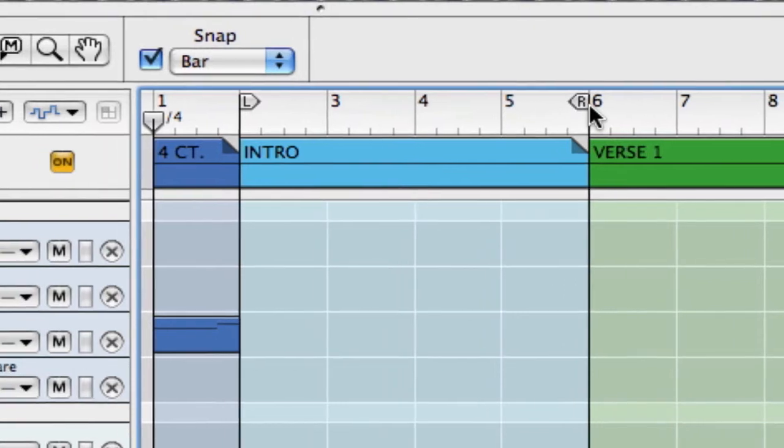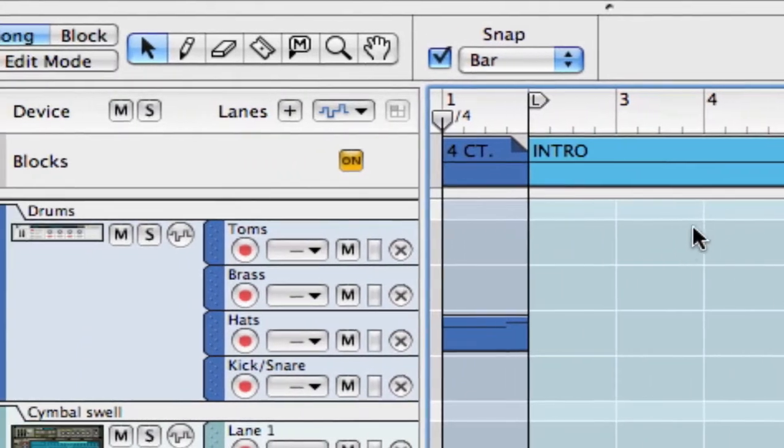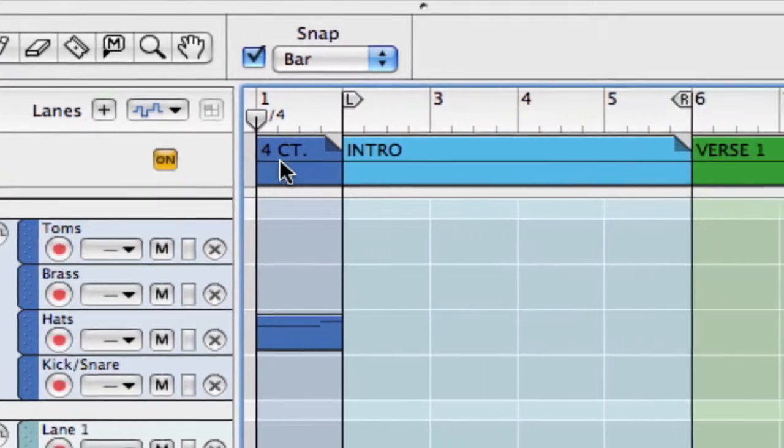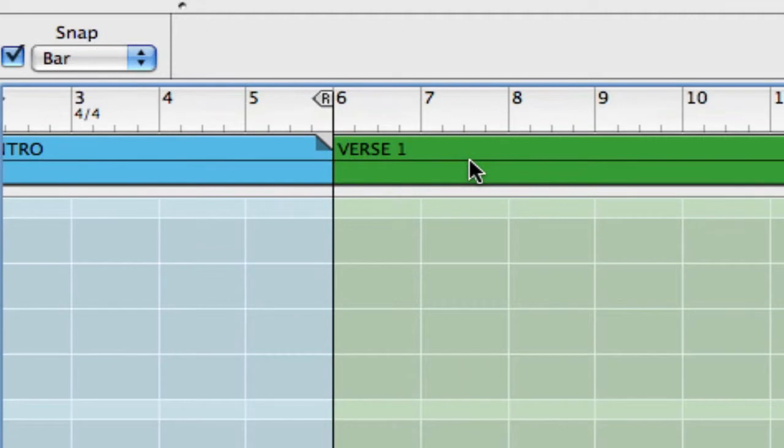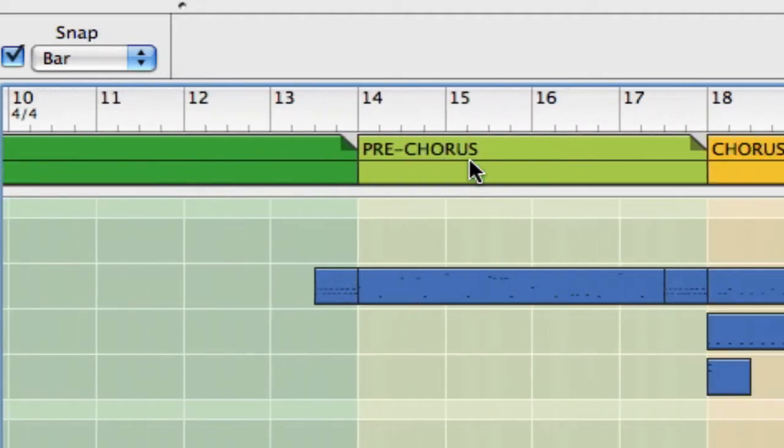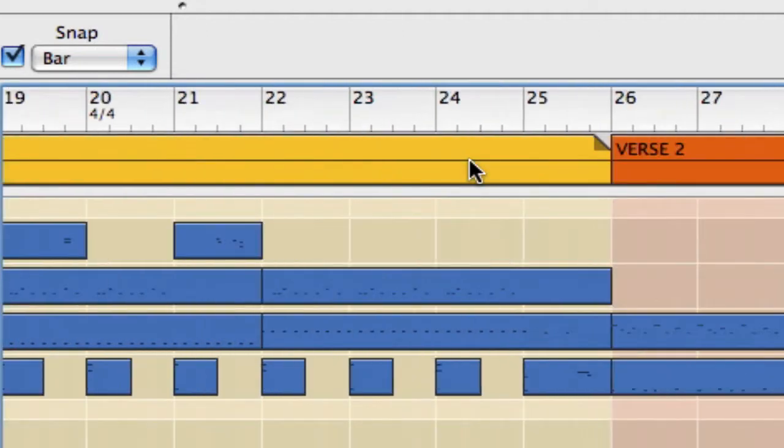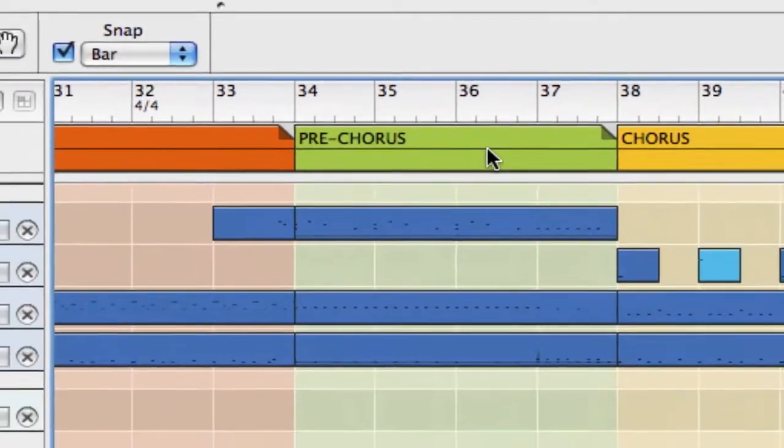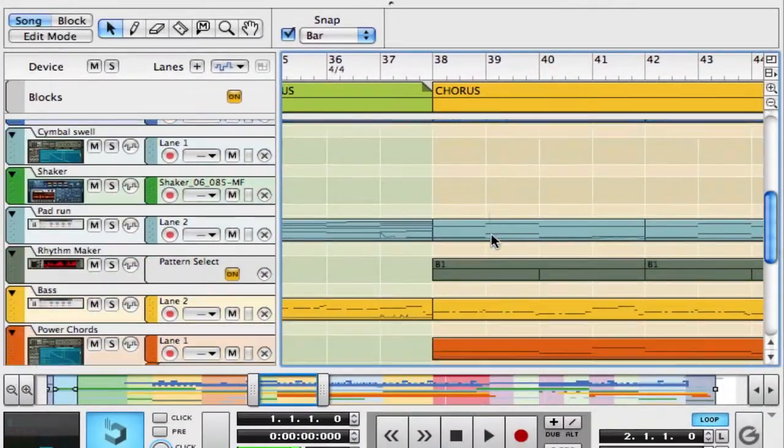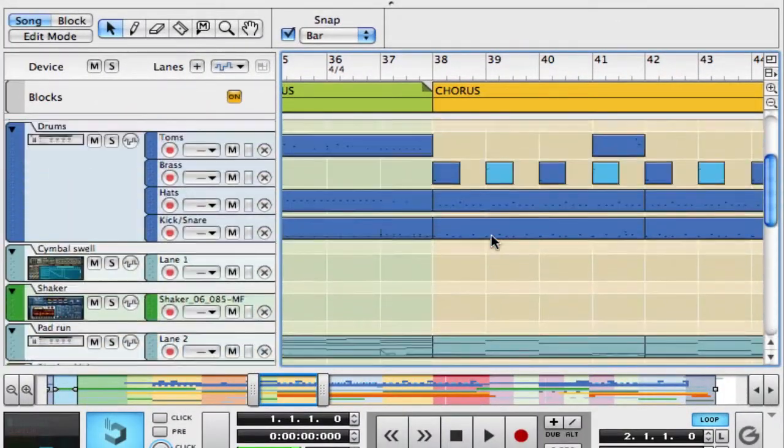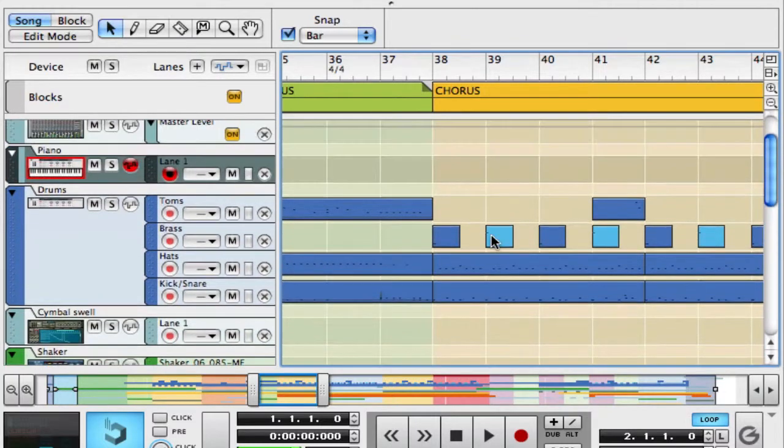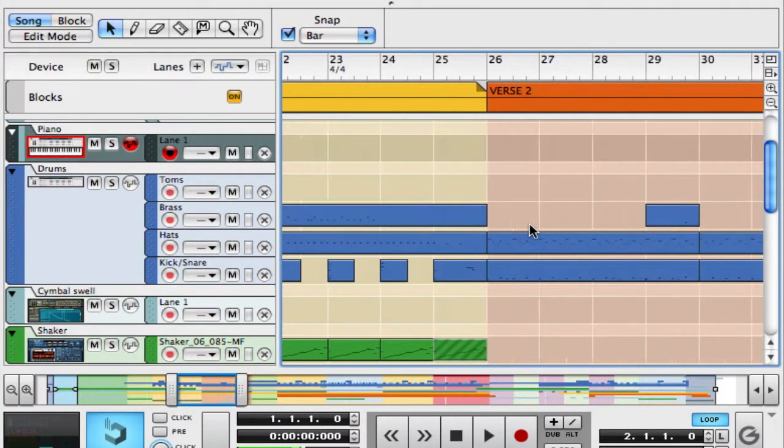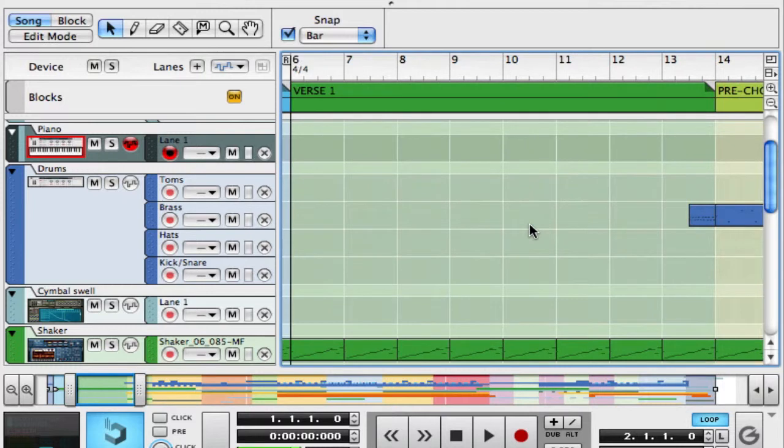Now new in Reason 5 is this Blocks feature. And what this allows us to do is to give a header to our sequencer window here and color code every piece of our song, or every block that builds these tracks. And you can see how nice that looks as we scroll up and down in our sequencer window. So that stays in place and is always there as a great reference.